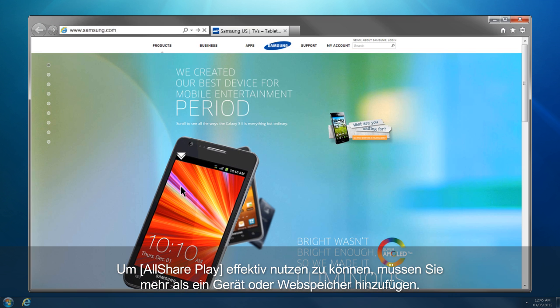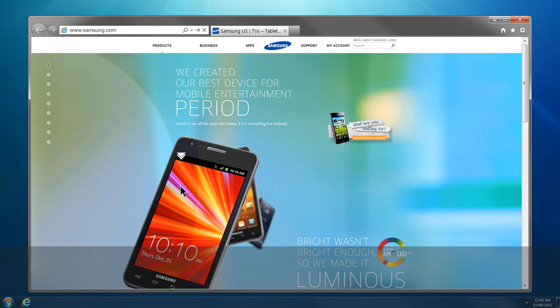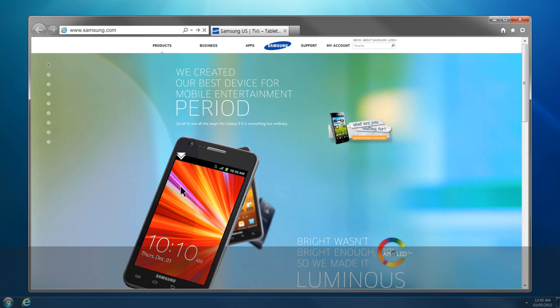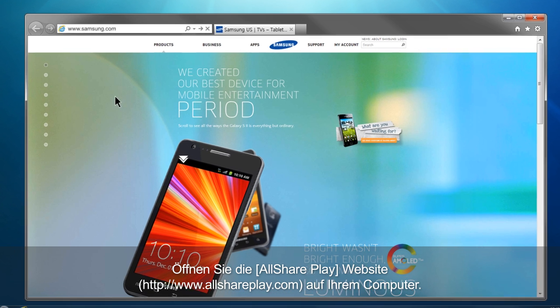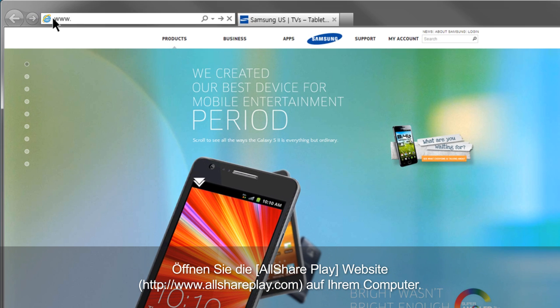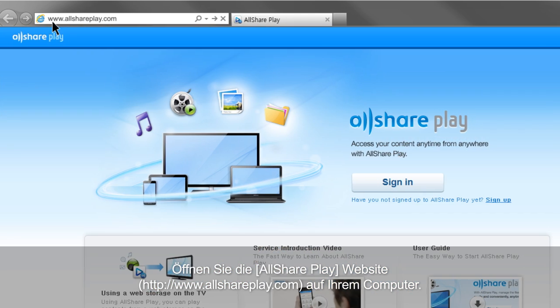To use AllSharePlay effectively, you have to add more than one device or web storage. This is how you can add your computer to AllSharePlay. Open the AllSharePlay website, www.allshareplay.com, from your computer.